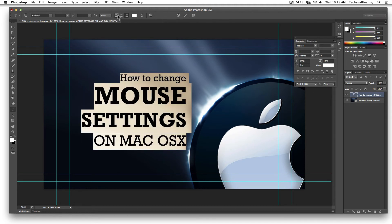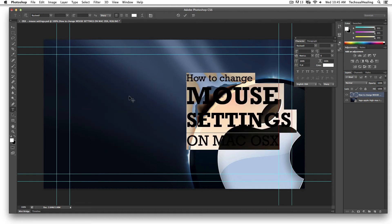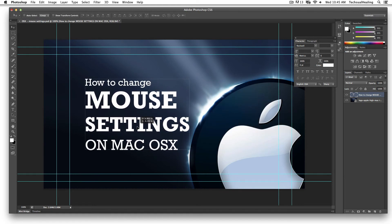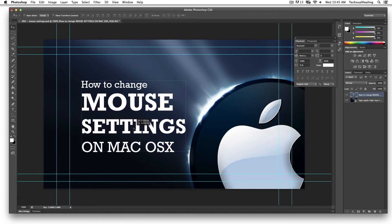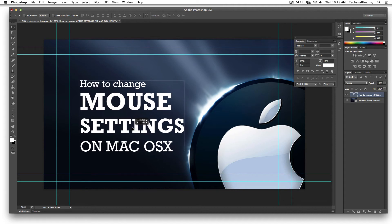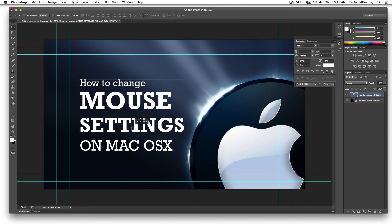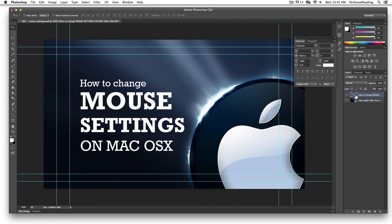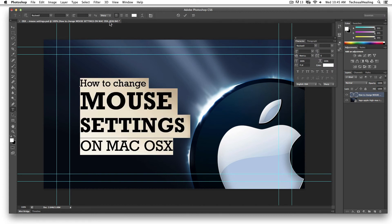I actually want this aligned left though, so I'm going to double-click again, go over to the left alignment, and move it over — and that looks pretty good to me. So yeah, that's the quick trick.